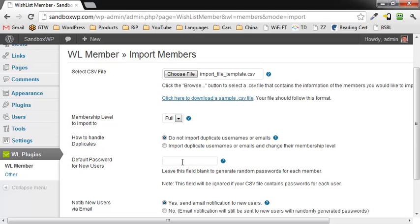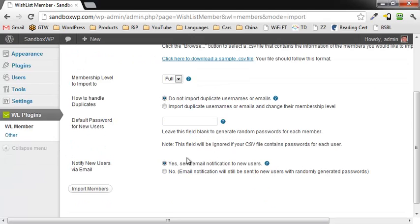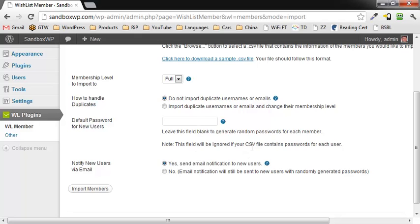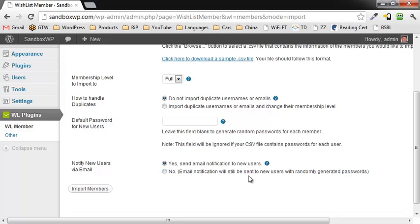You can specify a default password for everybody, or leave it blank and it will generate random passwords for each member. Of course, this field will be ignored if you put the information in the CSV file. You can by default send an email notification to users, or you can opt not to, but email notifications will still be sent to new users with randomly generated passwords.